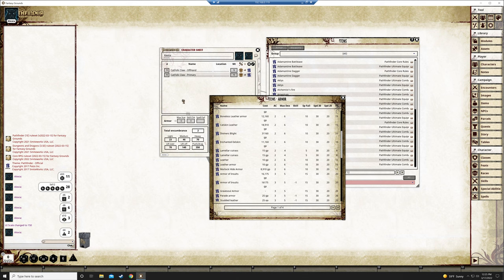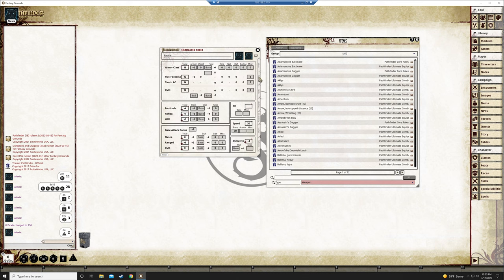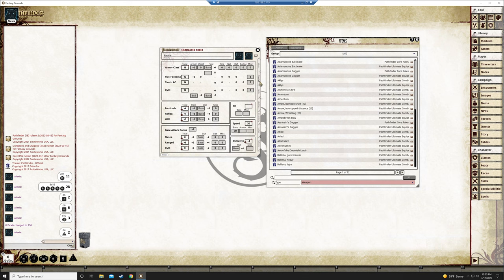So I'm going to grab that and drag it. Now as you can see here it added the leather armor. It already added the weight. Adjusted this. If I go up to combat it's going to show the armor already added with our armor class. Things like that. It should just make it much much easier for you.